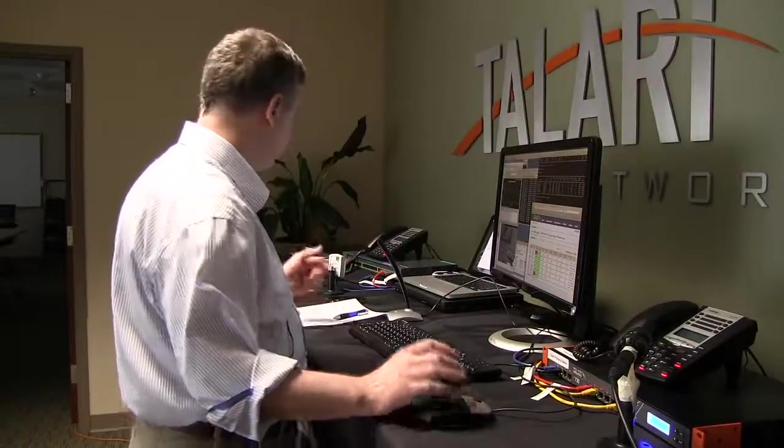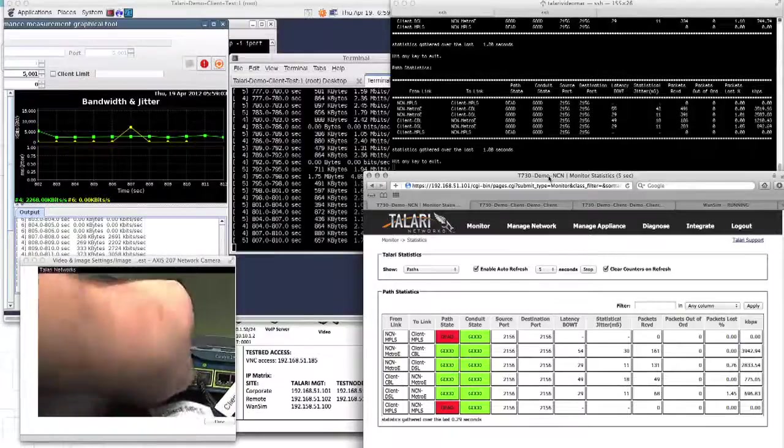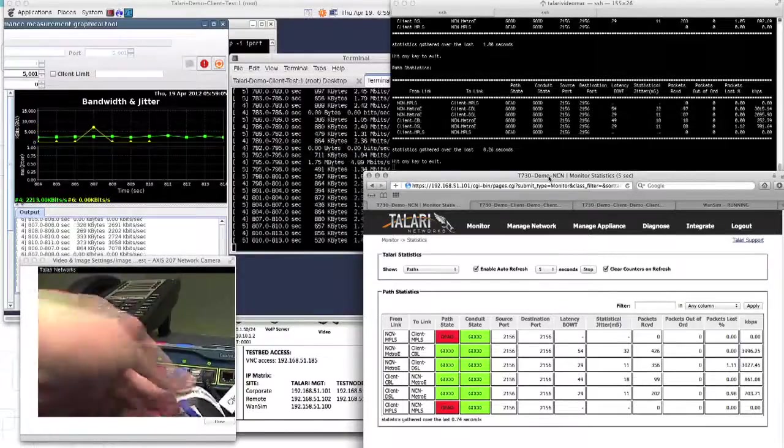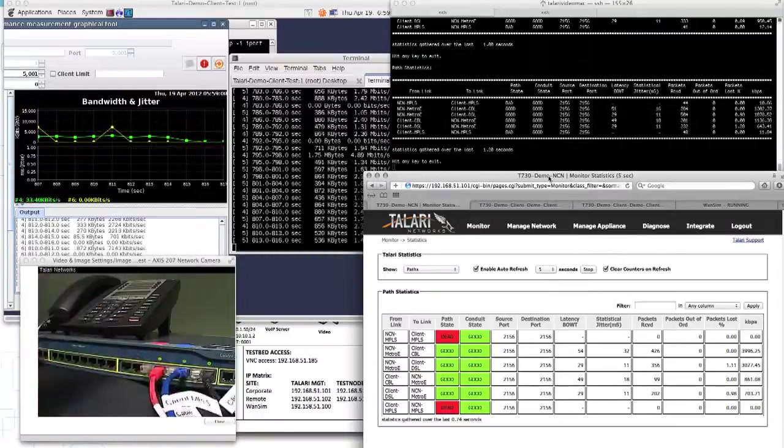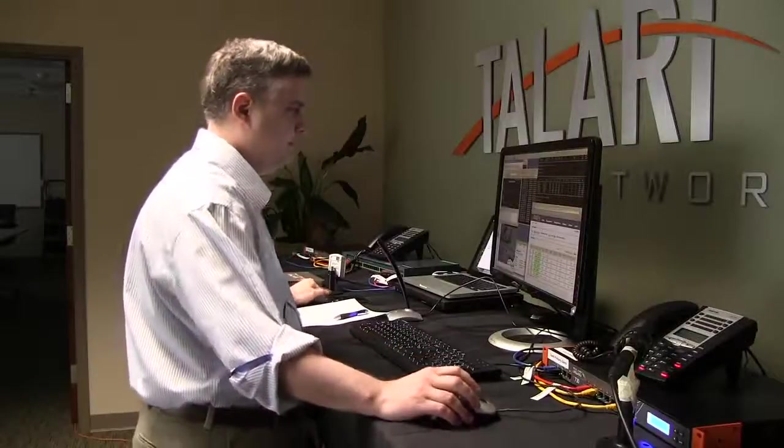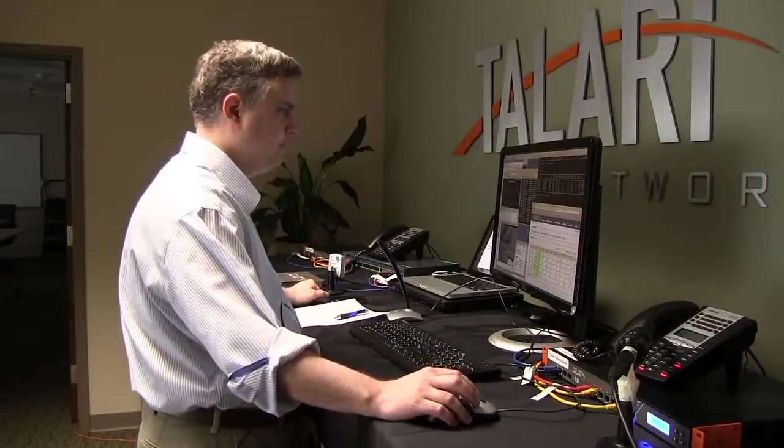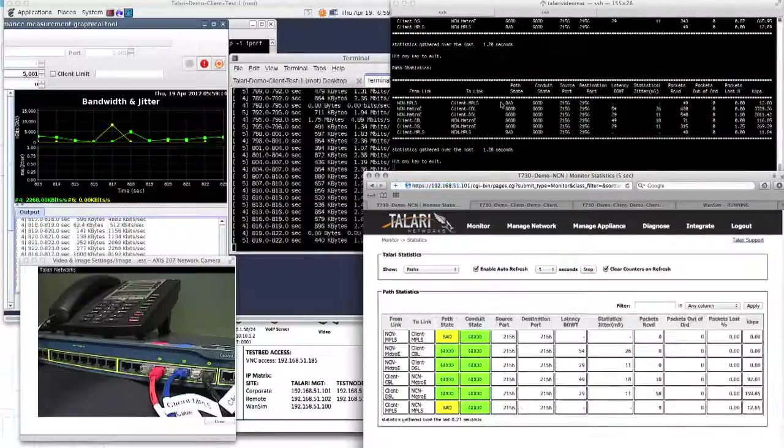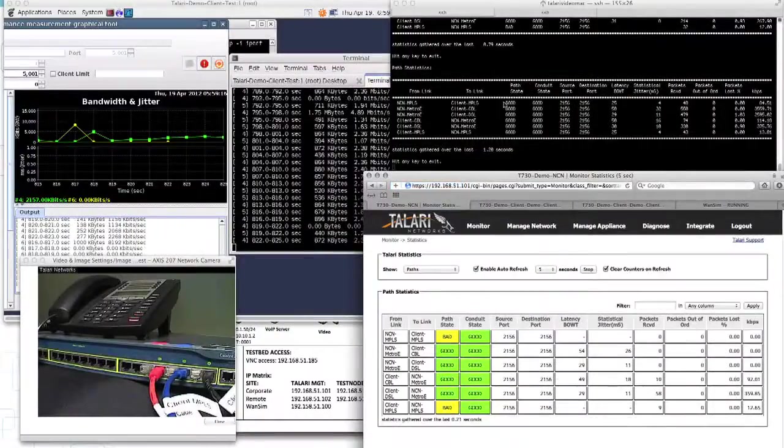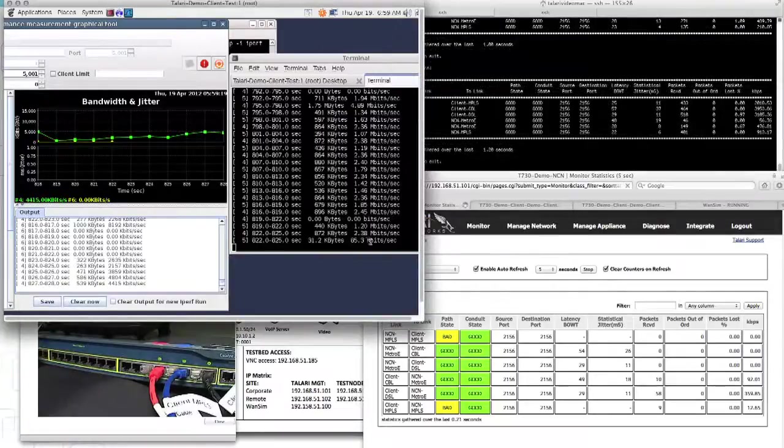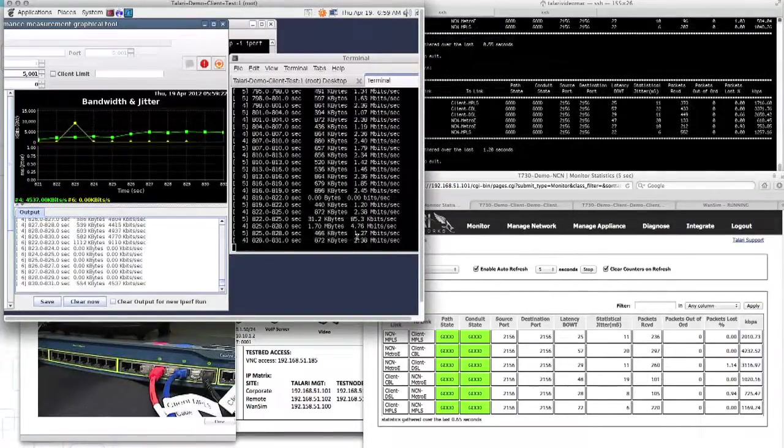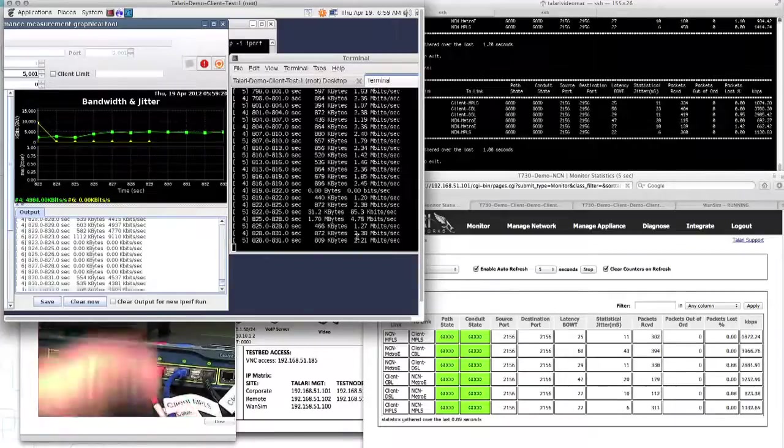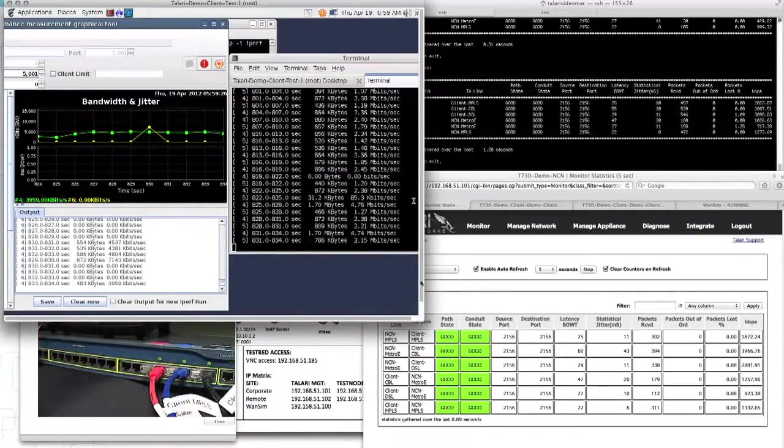So I'm going to put that MPLS link back in. This MPLS link is back in. And then you'll see our bulk rate go up. But again, the video was never adversely affected.